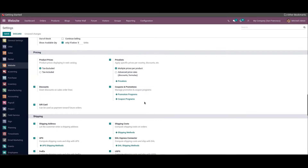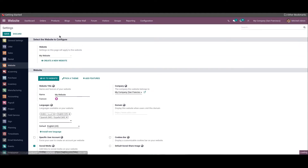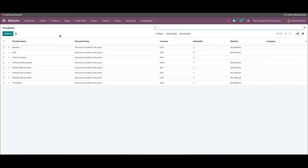After selecting the multiple prices per product option in the price list field, you can click on the save button available in the settings window. Now the user can find the platform to manage the price list under the products menu.